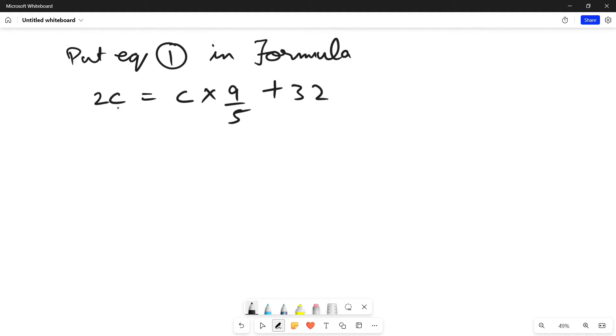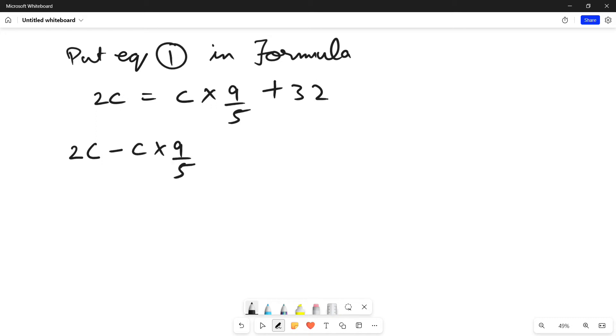Now, we have to simplify this. Simplifying, we have to subtract C multiplied by 9/5 from both sides. This implies 2C minus C multiplied by 9/5 is equal to 32.